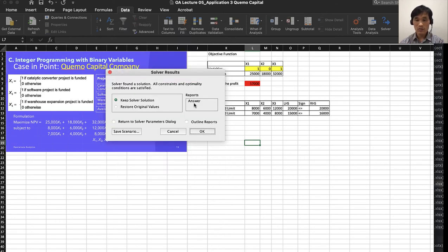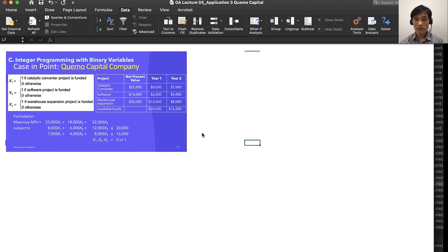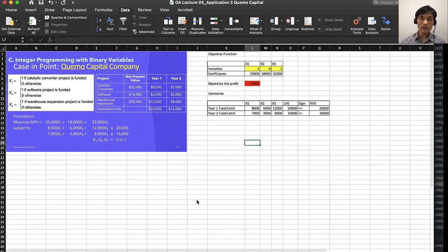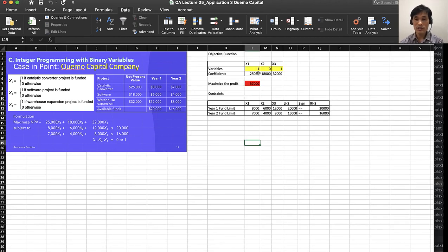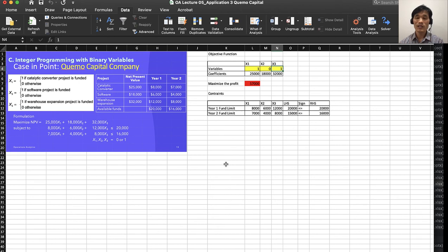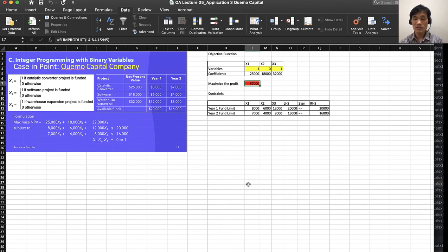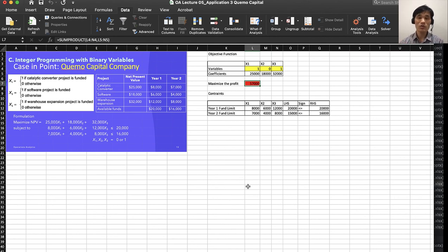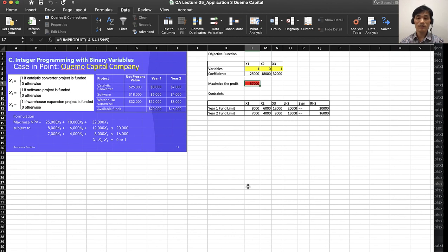We have the answer. We see that x1 and x3 are the projects you should invest in, because you cannot invest in all three projects. At that time, your expected profit is $57,000. That's how you can utilize binary variables for your integer programming. Thank you.